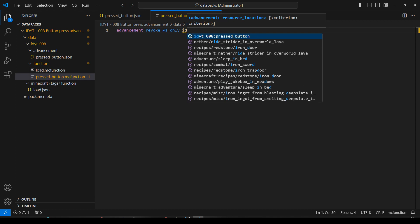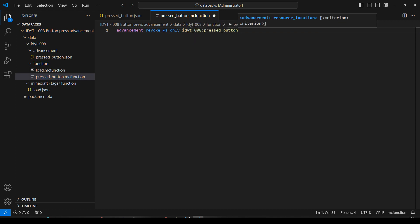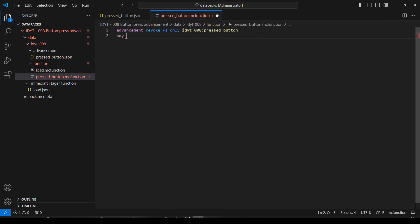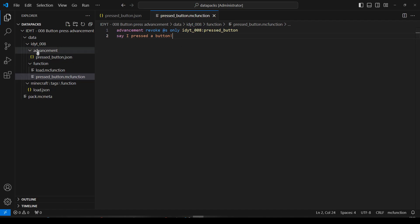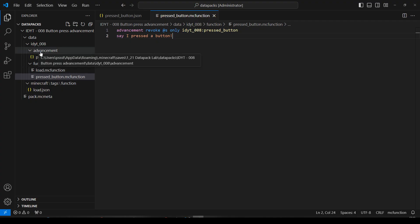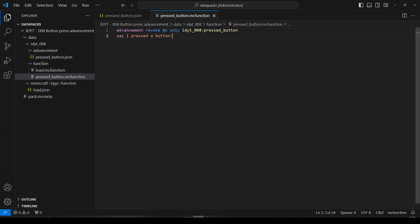And we'll just say I pressed a button. Okay. And we've saved that. So we've only got two files. We've got the advancement, pressed button. And that is in the advancement directory. And we've got the pressed button function. Let's pop over to Minecraft.